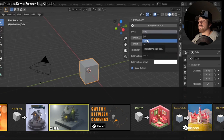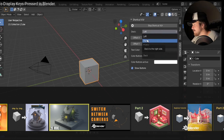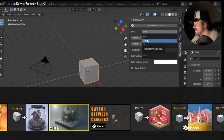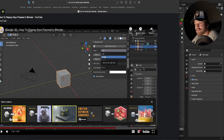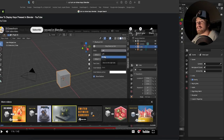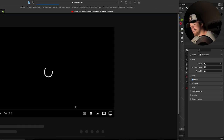Wait — I just realized screencast keys isn't actually built into Blender, it's an add-on! Hold on, I need to go get that add-on.